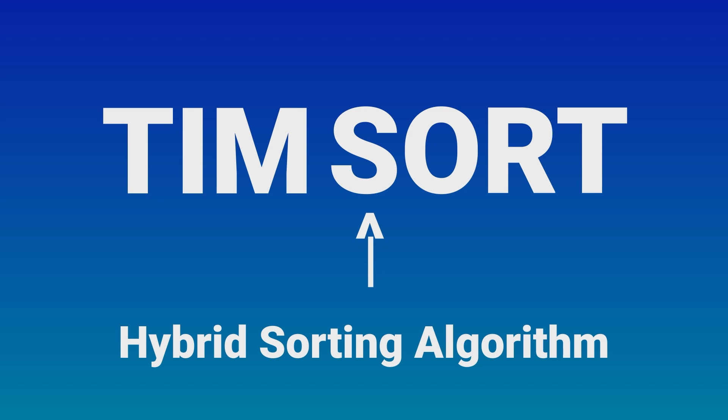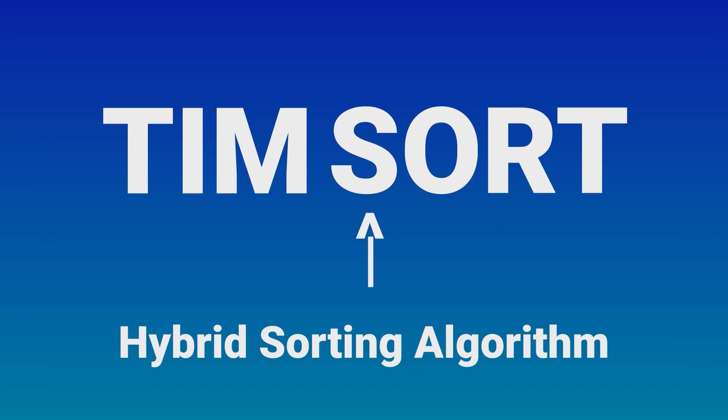Timsort gets its name from its creator, Tim Peters, a Python software developer. He designed this algorithm to be exceptionally efficient for real-world data and optimized it for the common scenarios we encounter in programming.